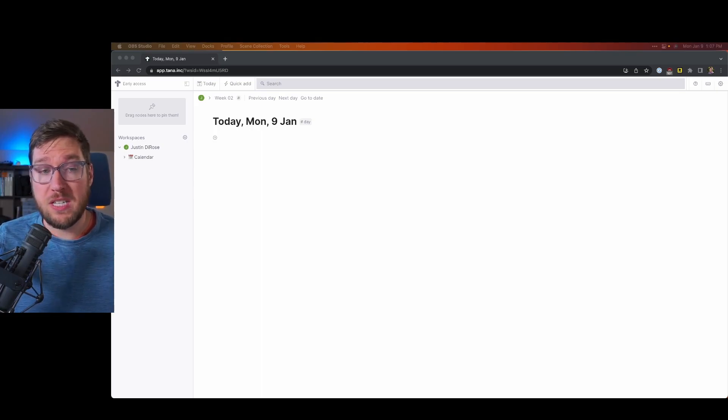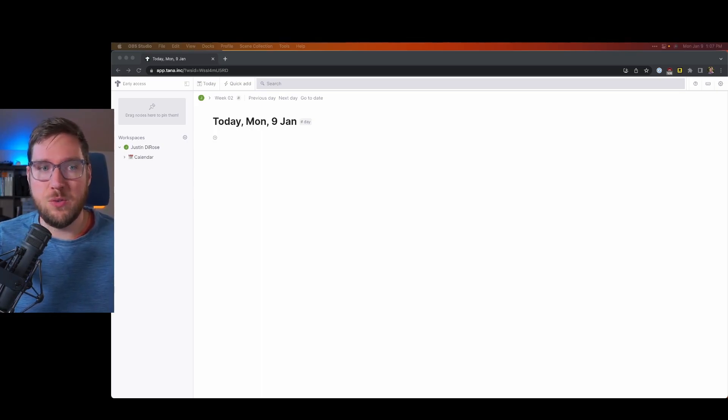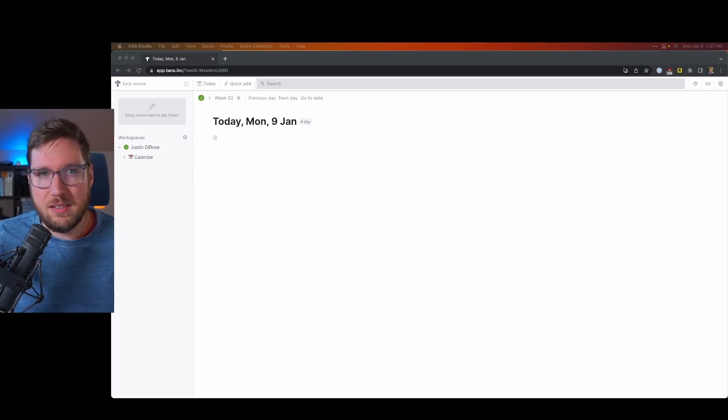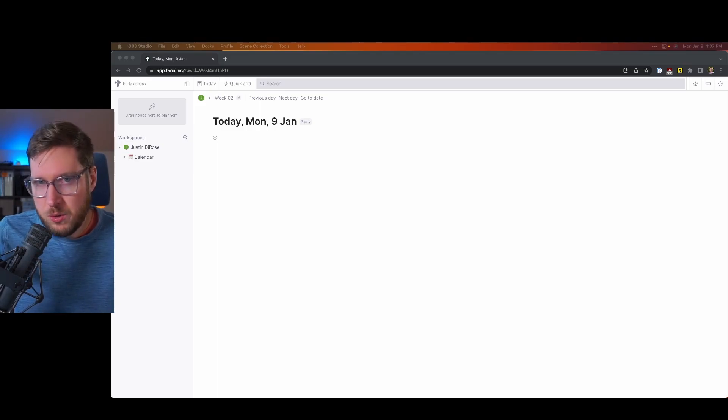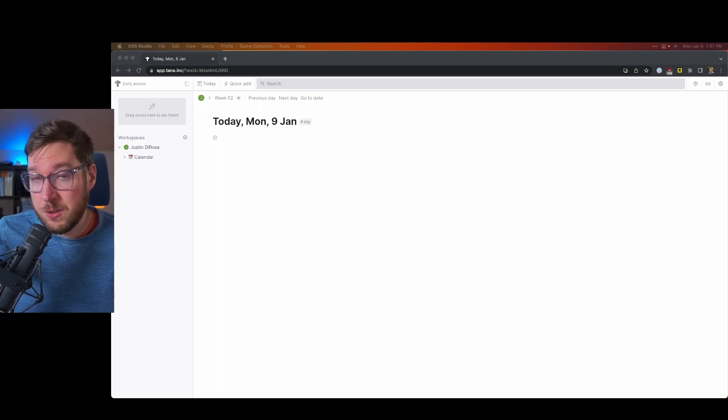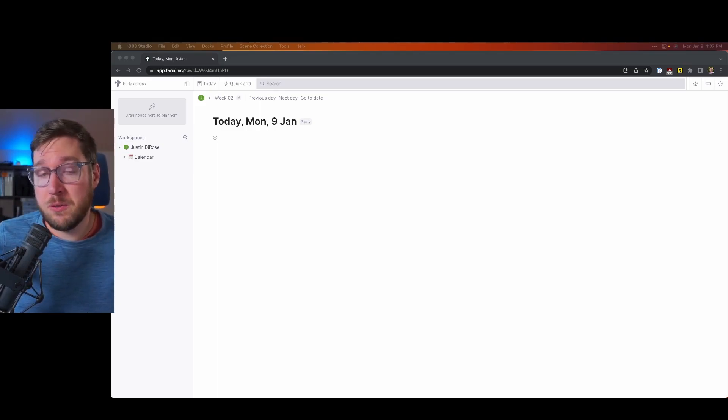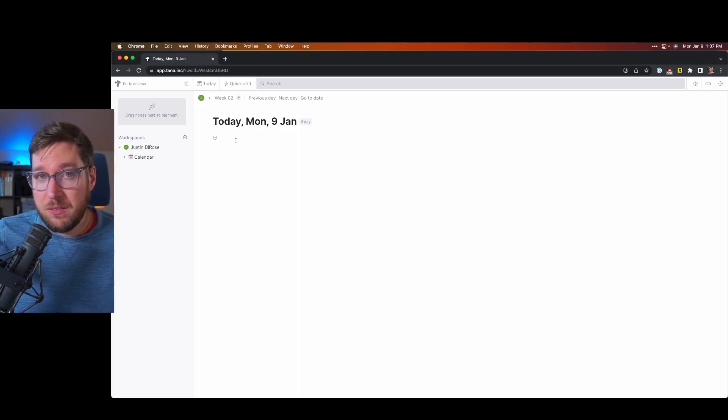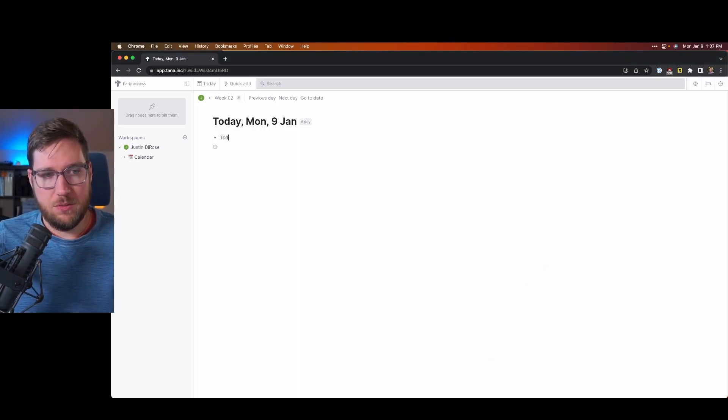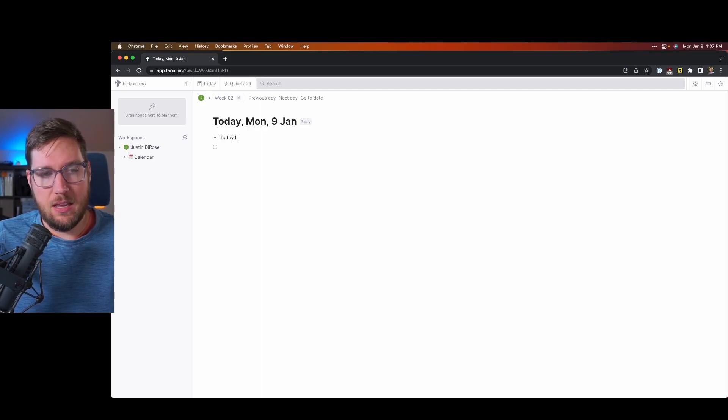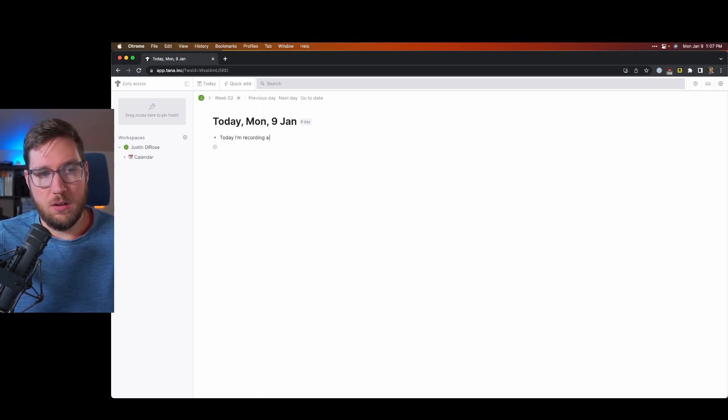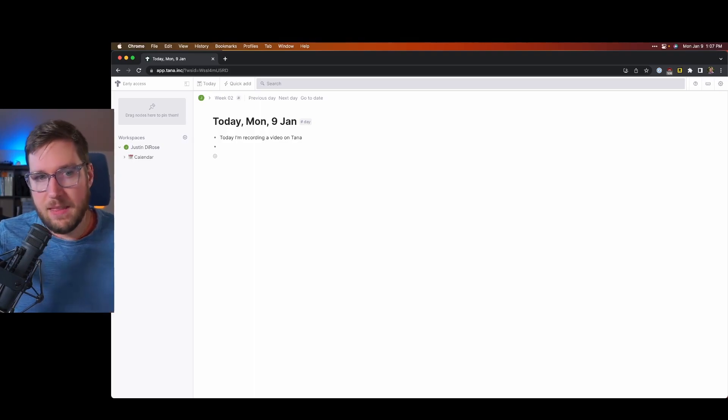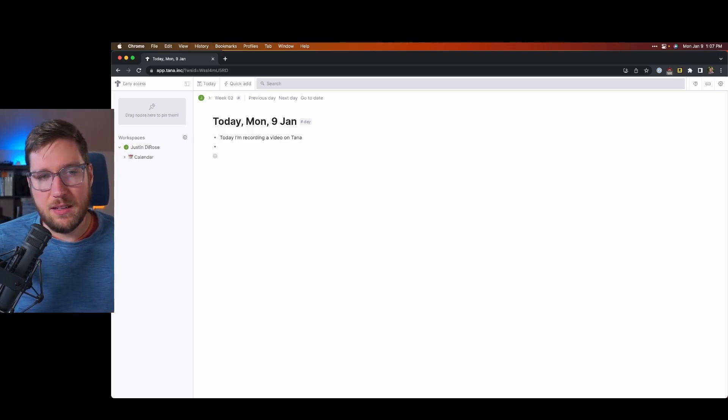This is one of the first things that you see when you log into Tana. It's the user interface, and if you use Roam Research or LogSeek, it's going to look relatively familiar. It's an outliner at the core, and you add bullets to it. So today I am recording a video on Tana, and that's really it.